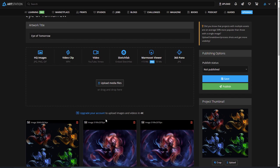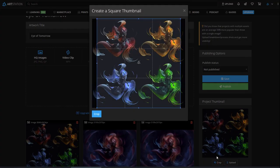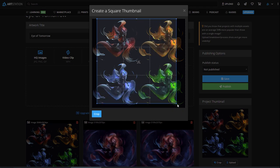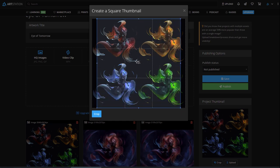The first impression is important and it's your thumbnail that people will see first, so make sure it's nice. We create one from your image that you can crop, but you can upload your own custom thumbnail if you like.